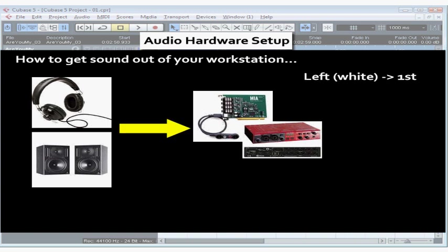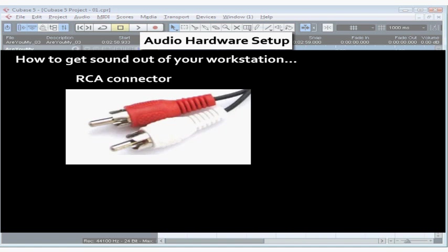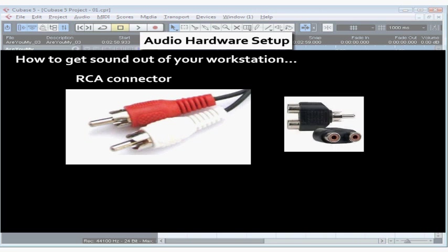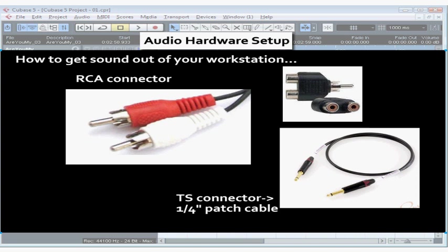When connecting your audio interface to a stereo system, connect the left channel, often the white plug, to the first output, and the right channel, often the red plug, to the second output of the audio interface. Home stereo systems often use RCA connectors. You can use an adapter or a special cable to convert from the TRS or TS connectors — more commonly known as quarter-inch or patch cables — used on some audio interfaces, to the RCA connectors used on your home stereo.